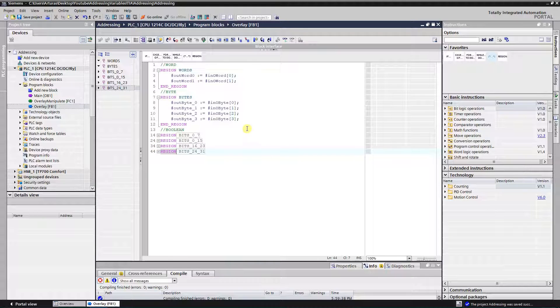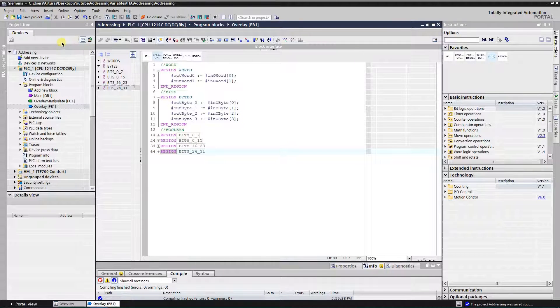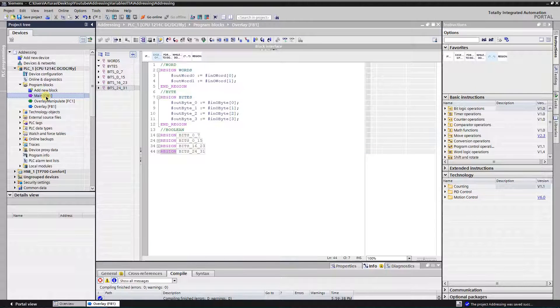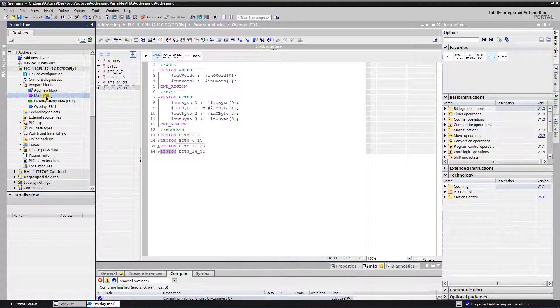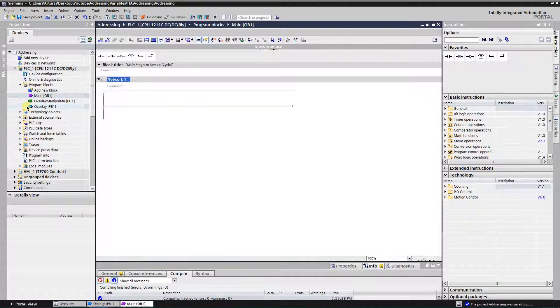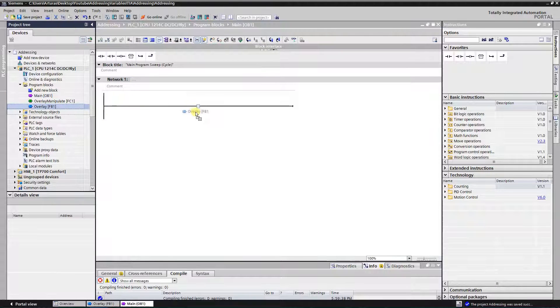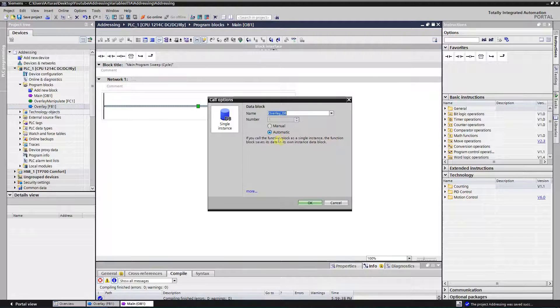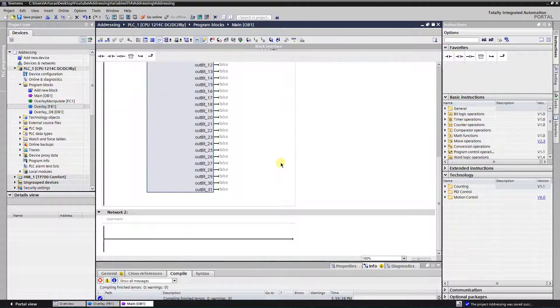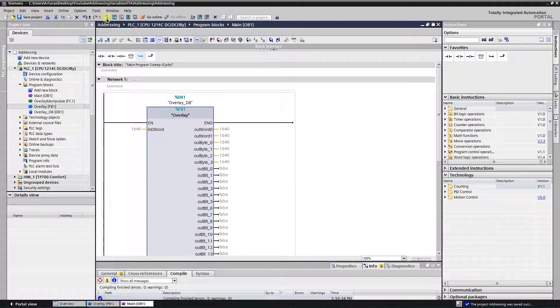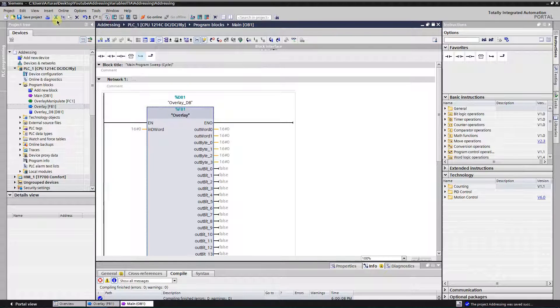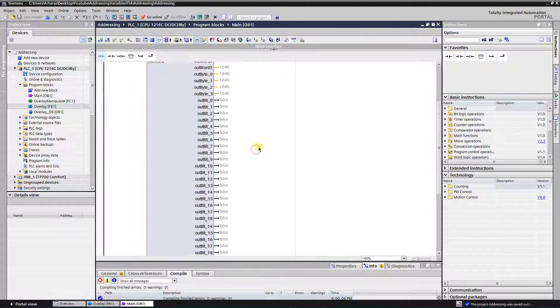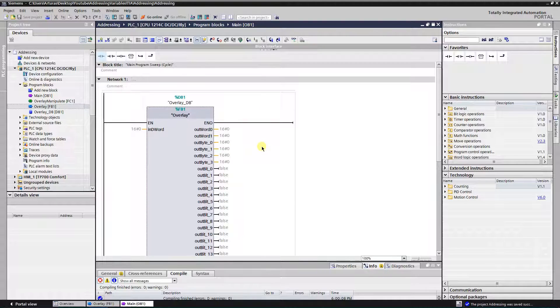Now it looks much better. Alright, so now let's add our function block to the OB1. Just simply drag and drop. Compile, save. Alright.